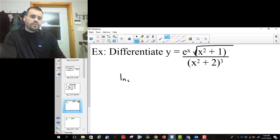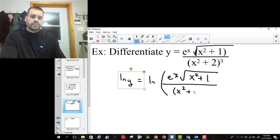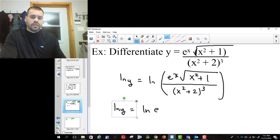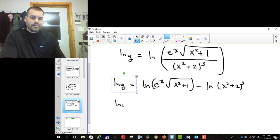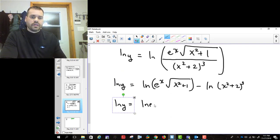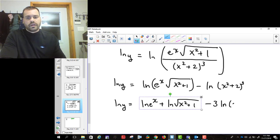We take the ln of both sides and split it using the rules for logarithms. We get rid of the quotient first: ln y equals ln of (e to the x times square root of x squared plus 1) minus ln of (x squared plus 2) cubed. Then we split the product: ln of e to the x plus ln of the square root of x squared plus 1, minus 3 ln of x squared plus 2.